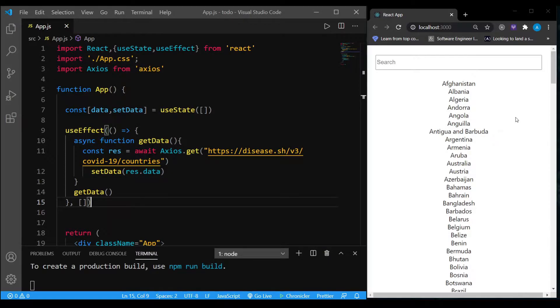Hello everyone and welcome to this video. Before we get started building the search filter, let me show you what exactly is happening right now.